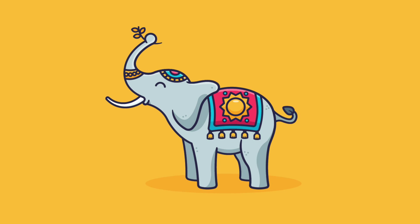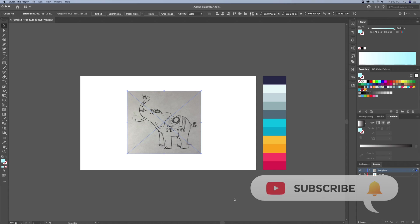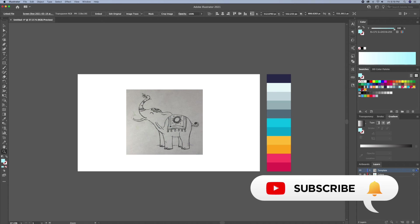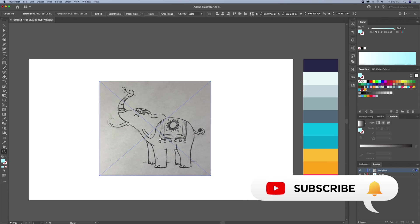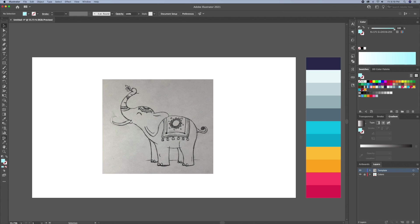Before we begin, if you are new to the channel and enjoy Adobe Illustrator graphic design process videos and tutorials, then please consider subscribing and hitting that bell icon so you never miss my weekly uploads.